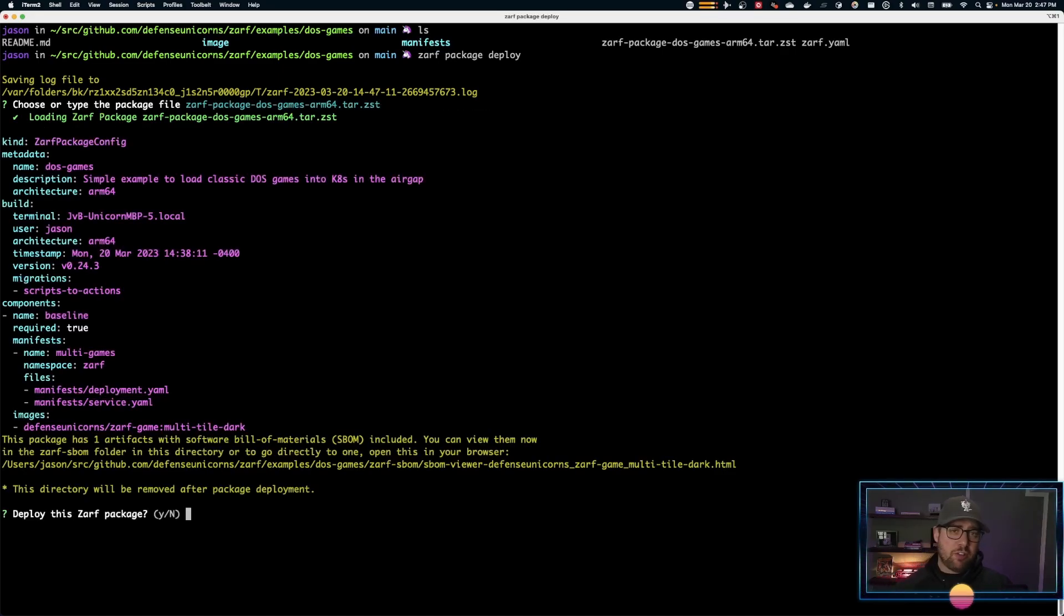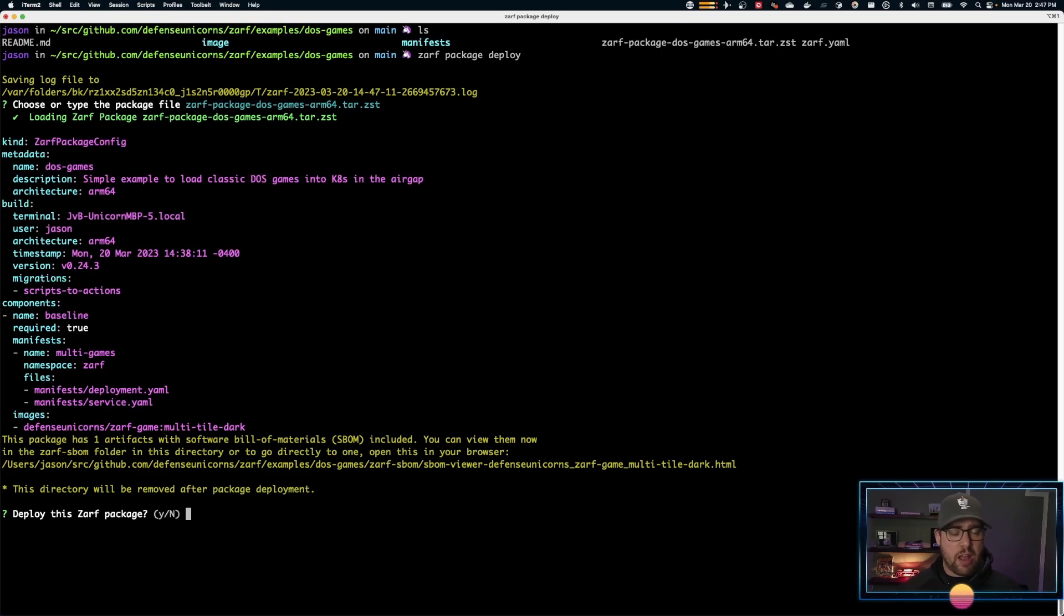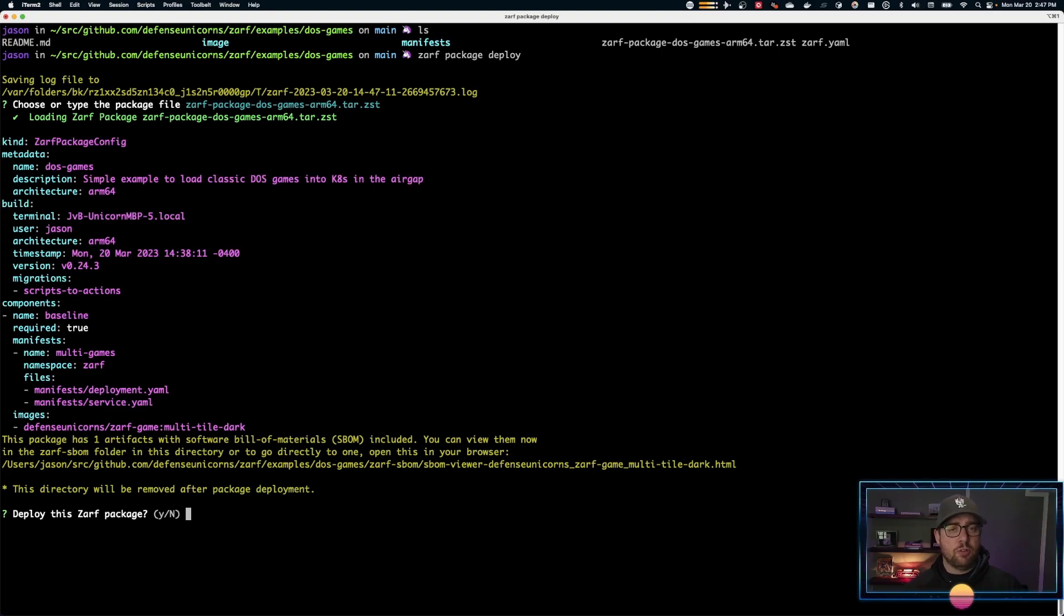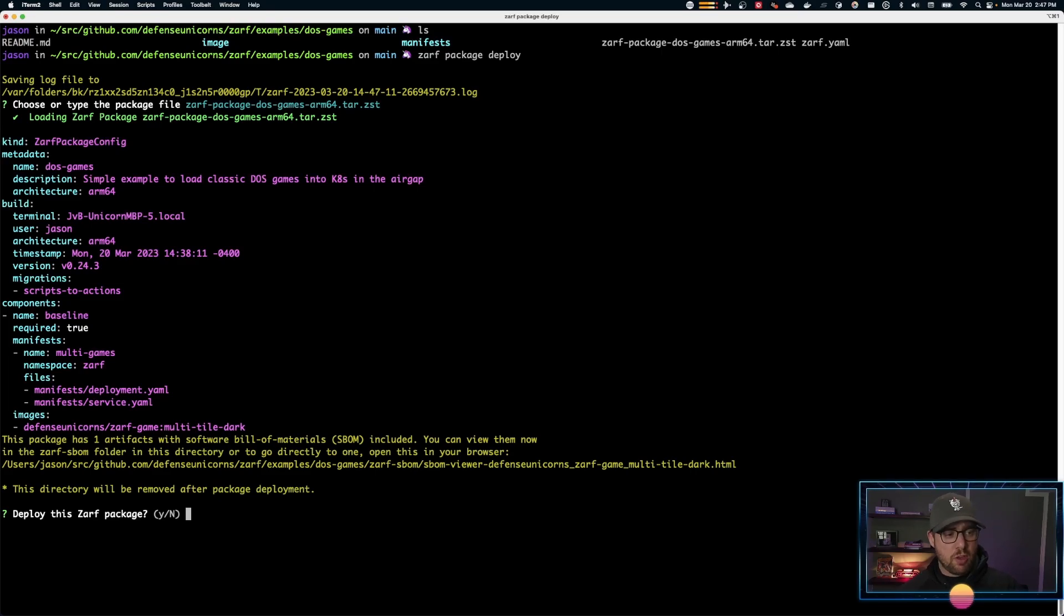You can use dash dash confirm and it'll actually just skip through this part of asking you whether you want to deploy this. So if you were to use ZARF in a CI/CD scenario, you could very certainly do so with a dash dash confirm flag.